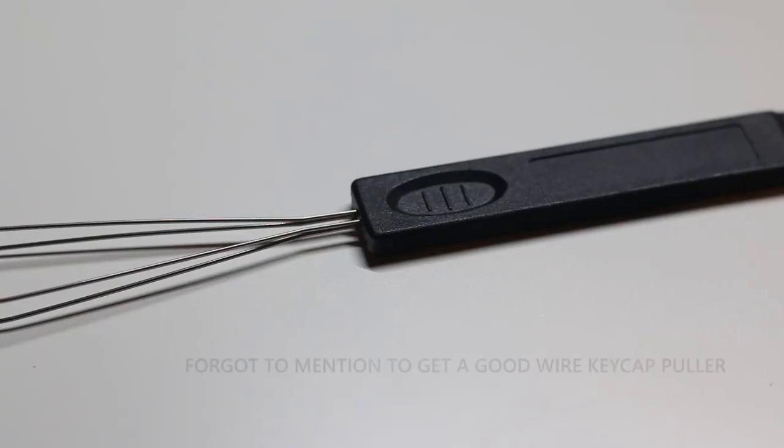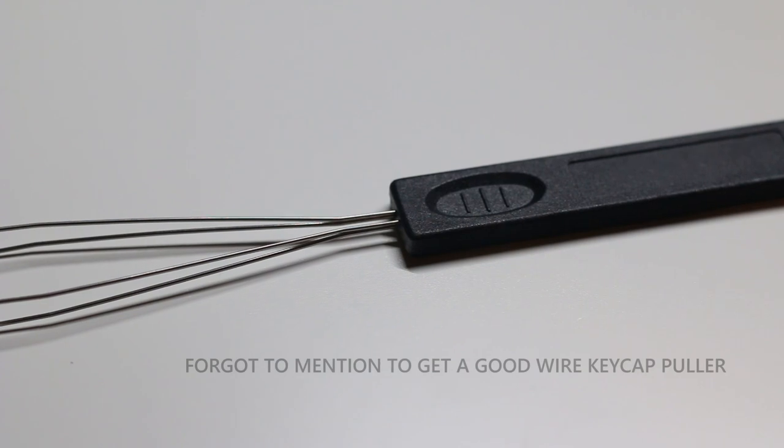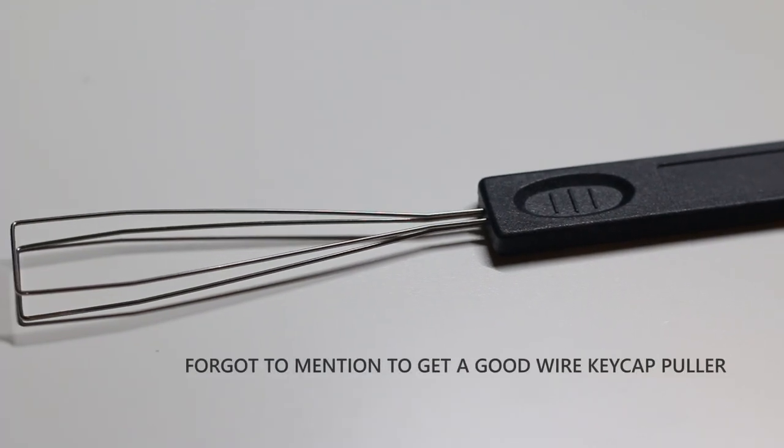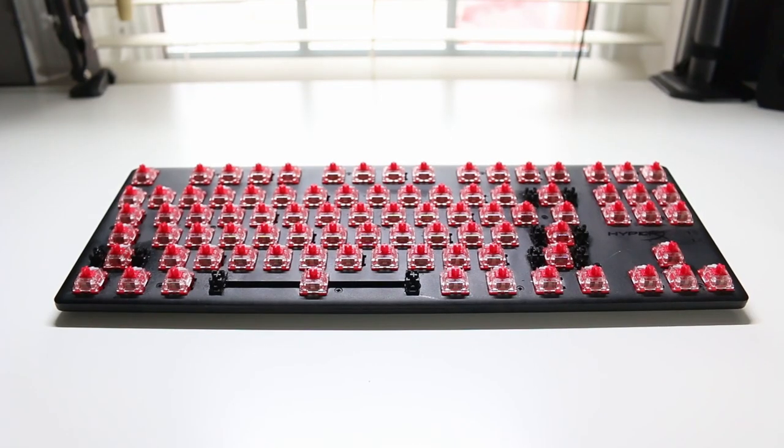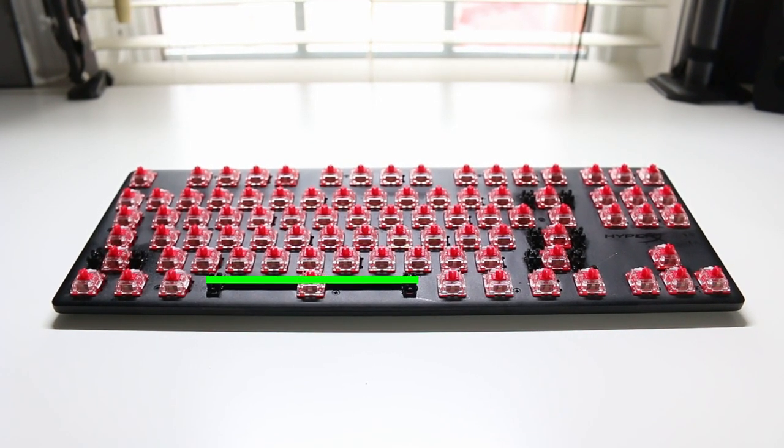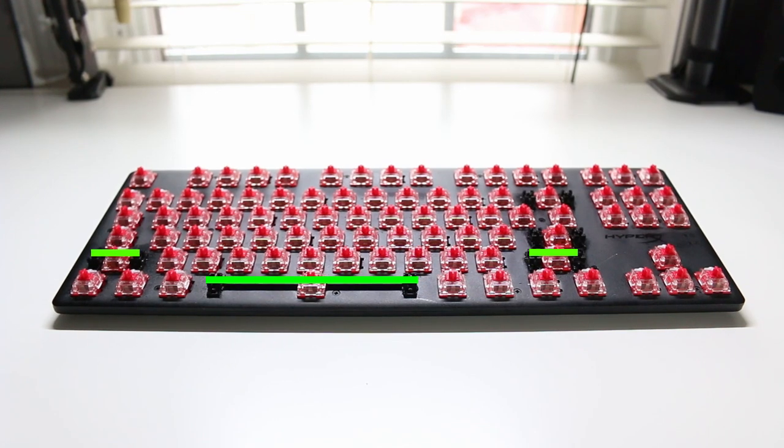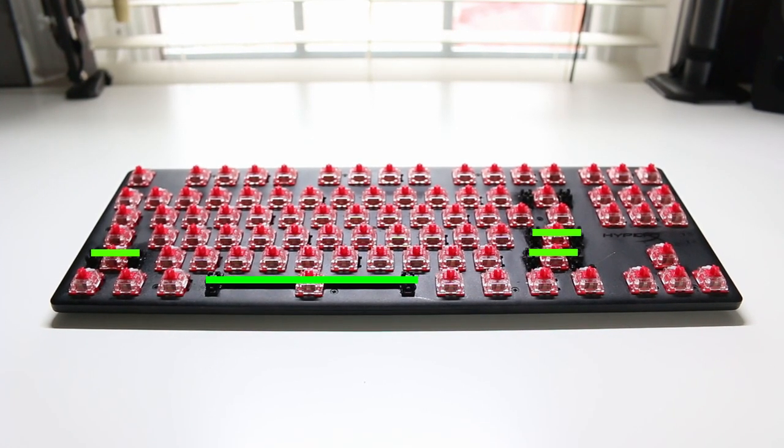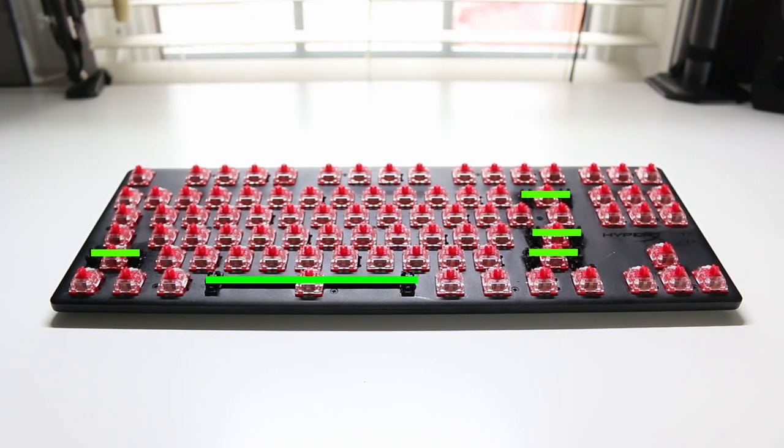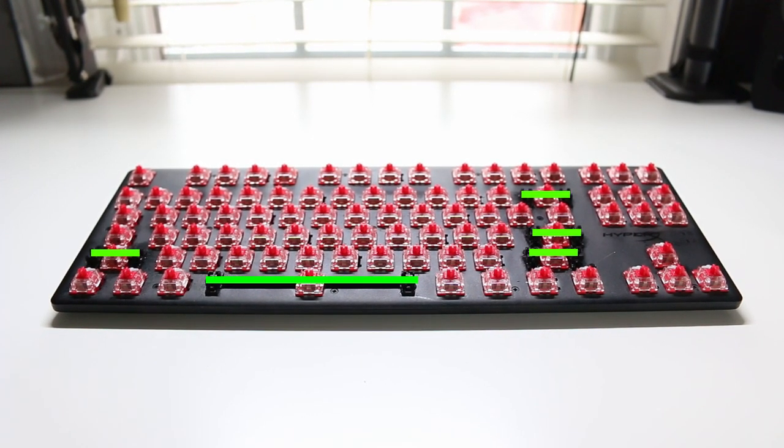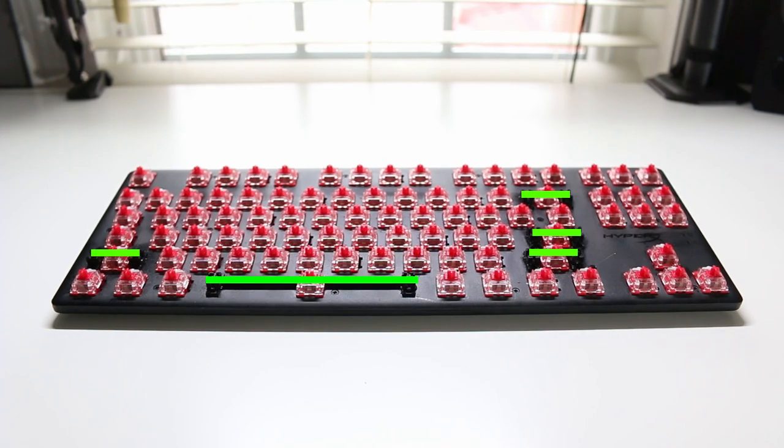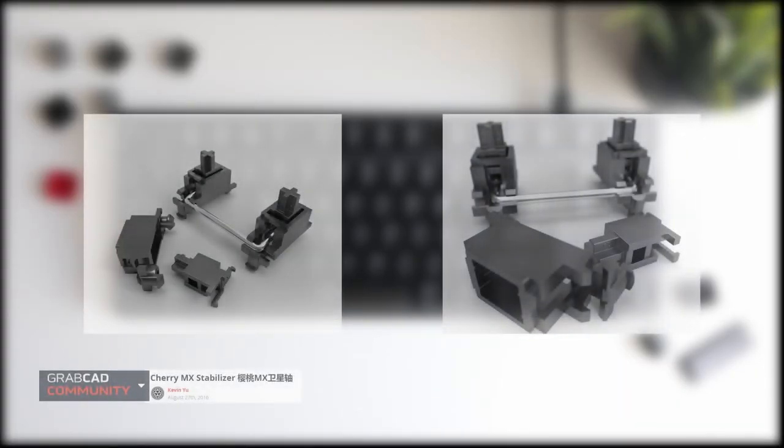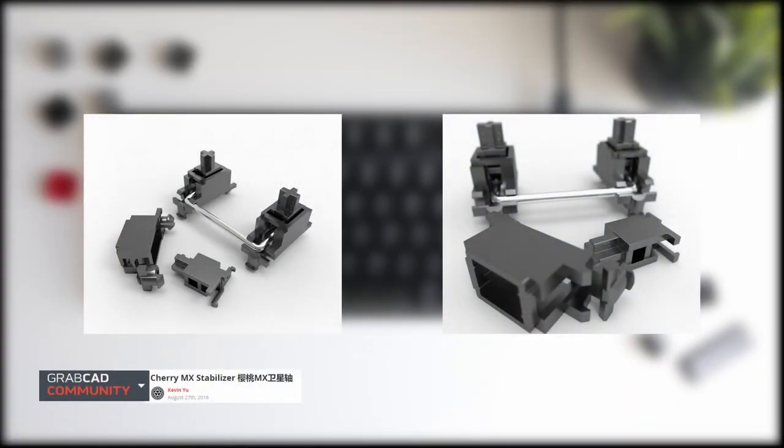Very quickly, I'm going to go over how I lube these stabilizers first. So, this includes the space bar, the two shift keys, the enter key, as well as the backspace. For the stabilizers, here's a diagram of what a stabilizer is actually made of and the mechanism that it actually moves.